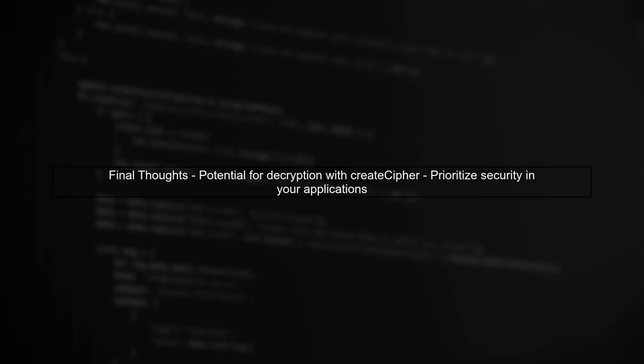Finally, remember that a well-informed attacker could potentially decrypt data encrypted with CreateCypher. Always prioritize security in your applications.